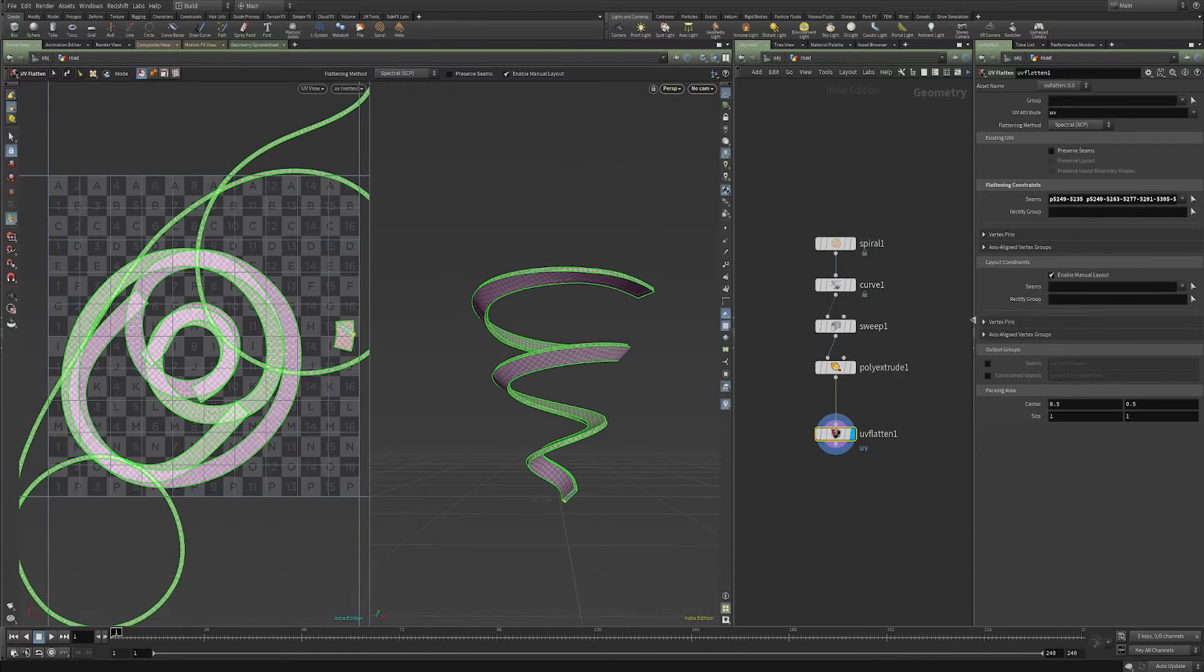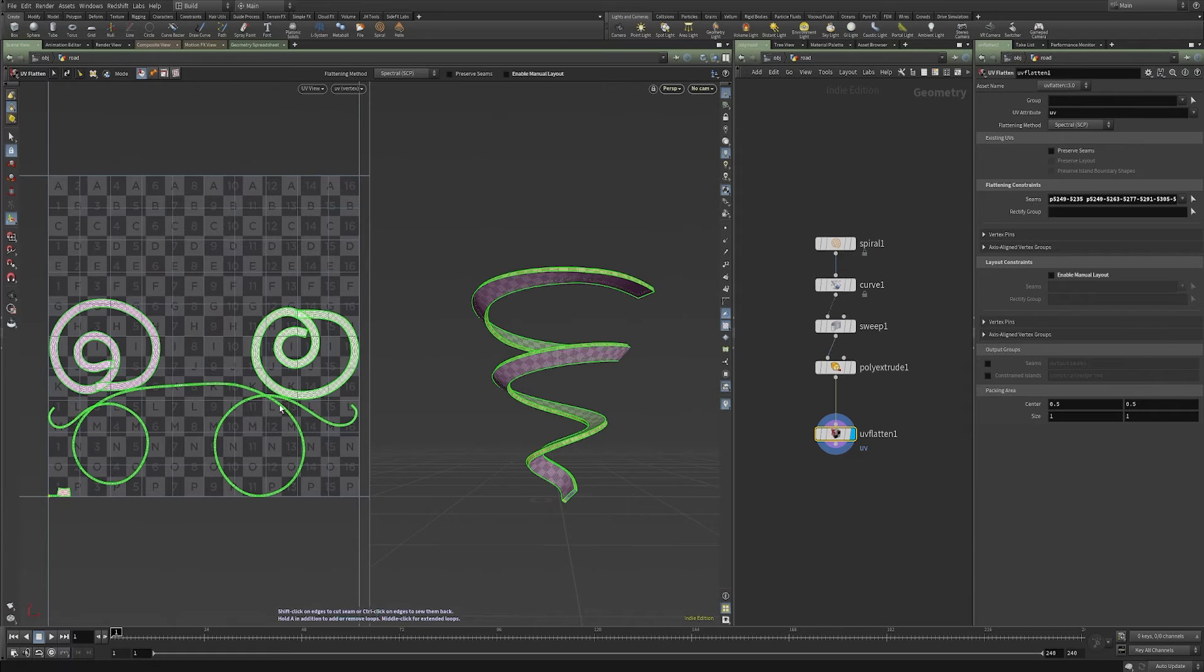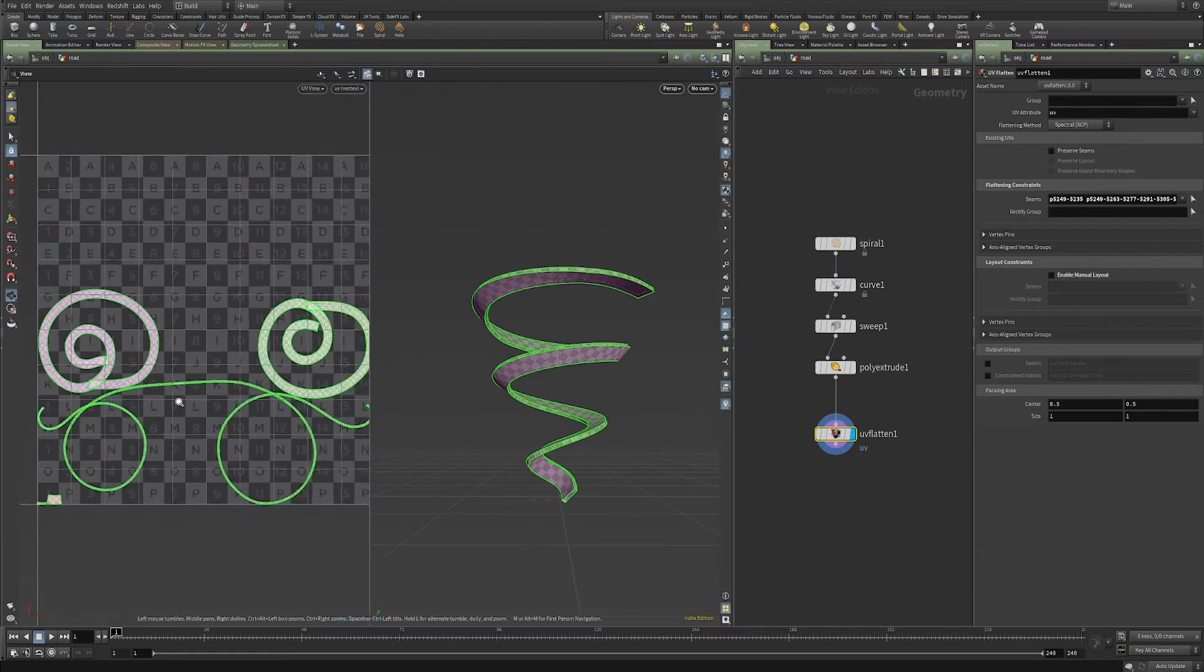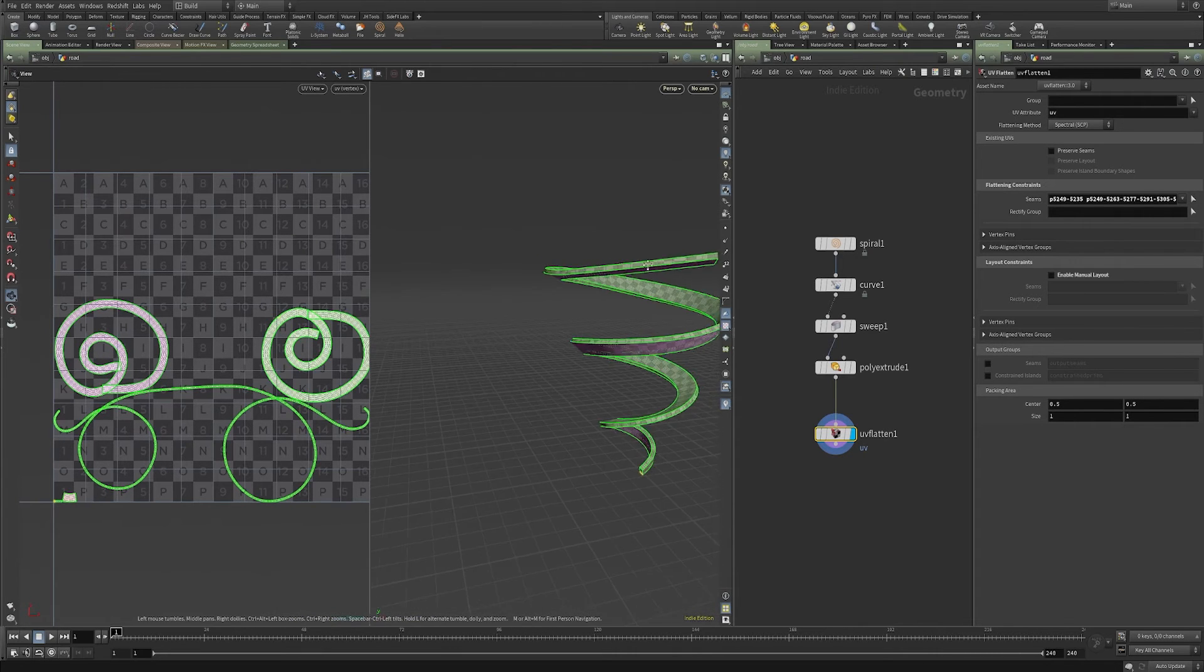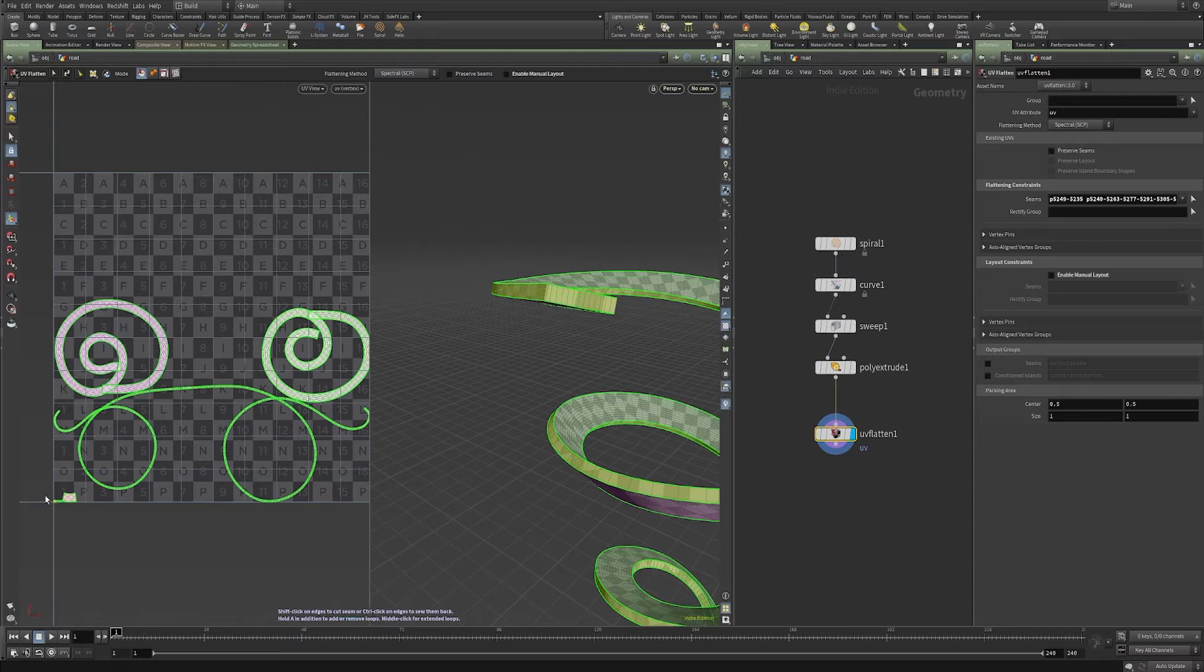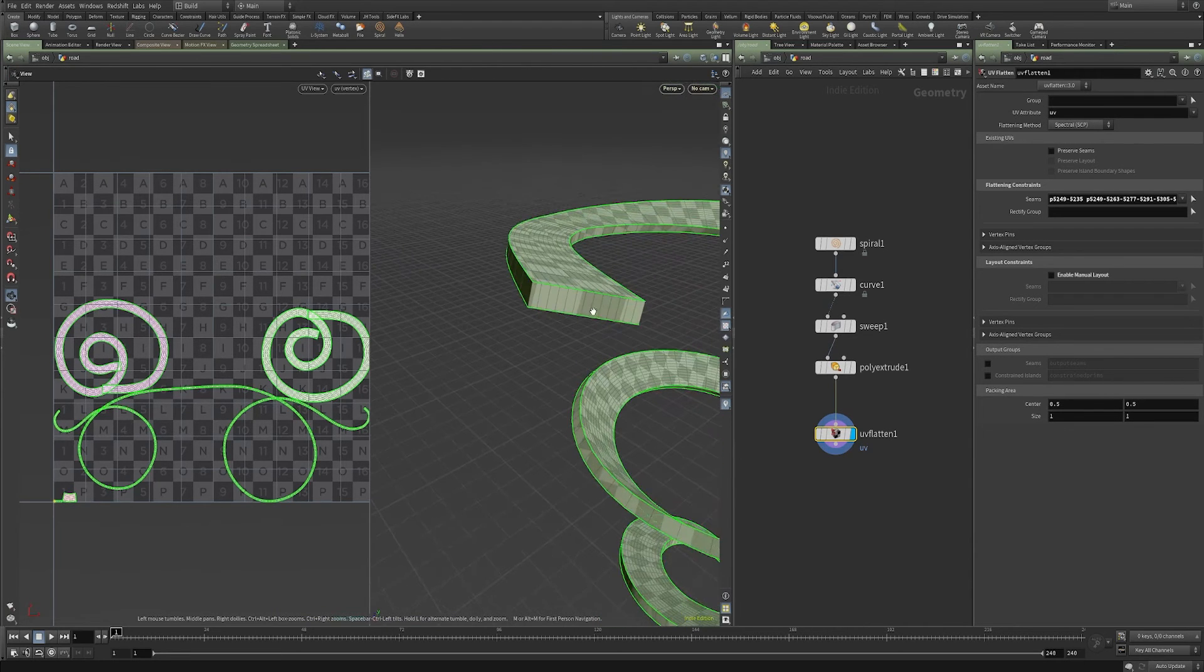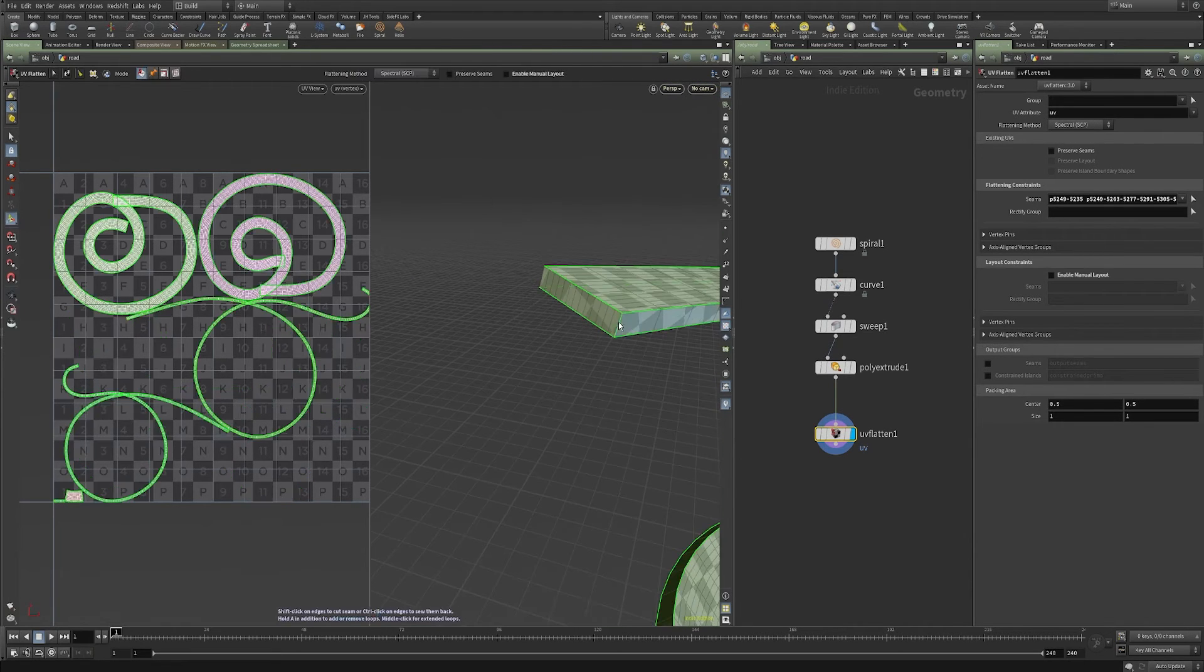Now, one of the things I want to do is I want to turn off this enable manual layout so I can see better what we've got. All right, so I've got these really curly selections here. I also have some that are these little islands off down here by themselves.